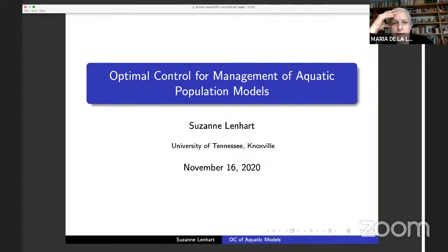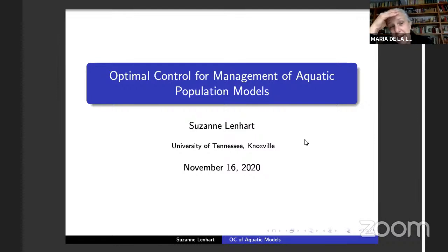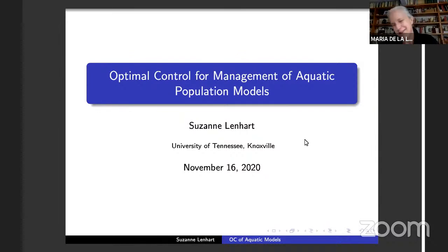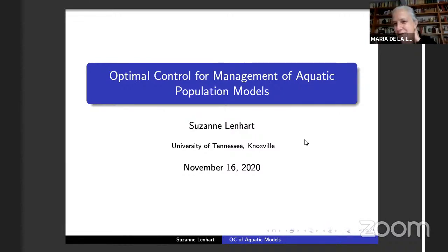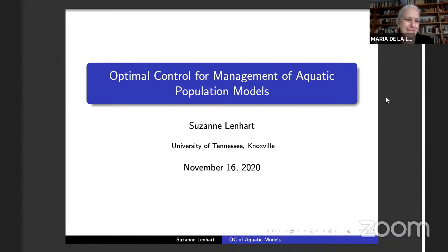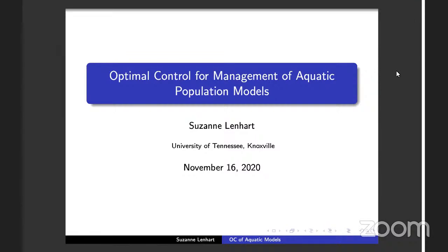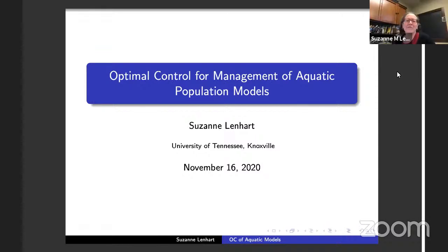Susan Lenghardt from the University of Tennessee in Knoxville is going to talk about optimal control for management of aquatic population models. This is a new subject for us and we are sure we are going to appreciate it very much. Thank you very much, Susan, for accepting to give the talk. Thank you very much for this invitation. I'm glad to be here and I see a few familiar faces on the Zoom.